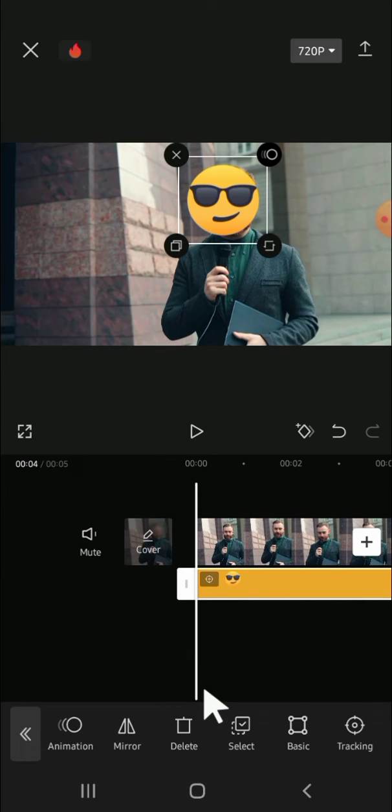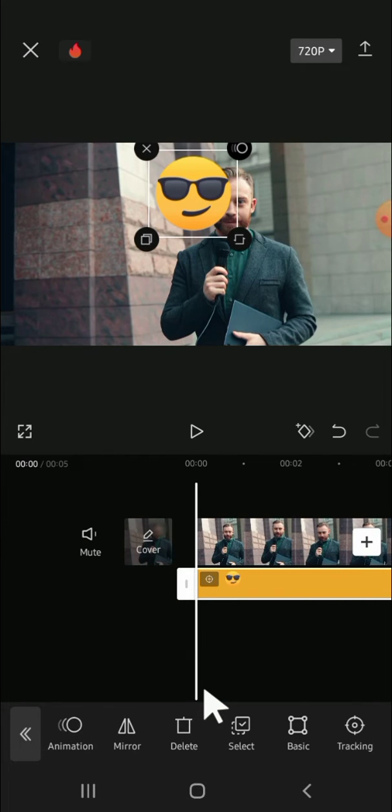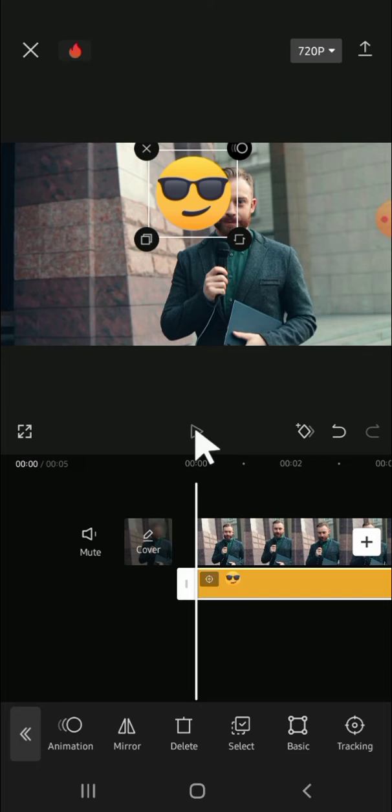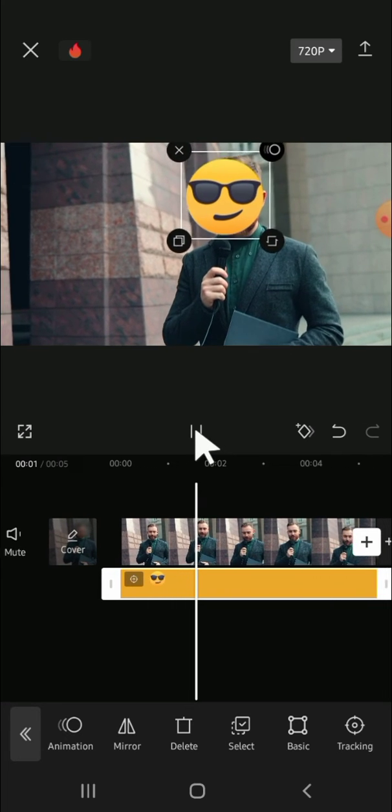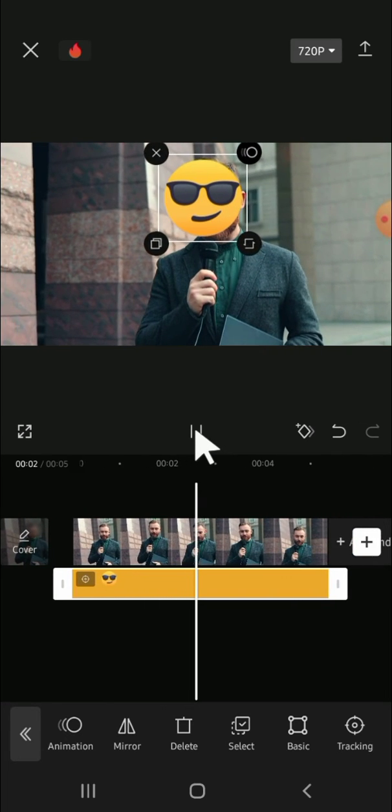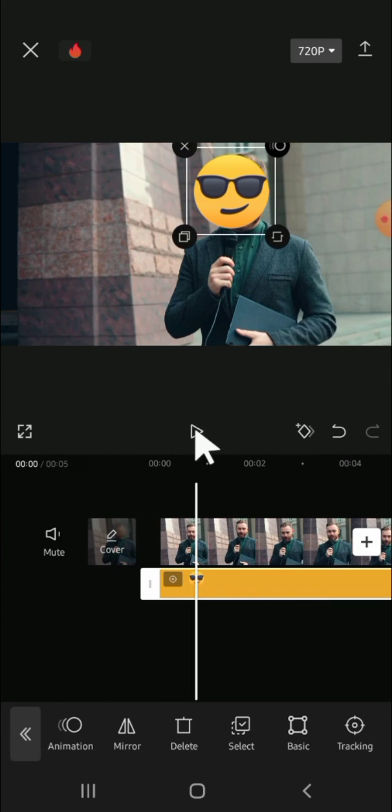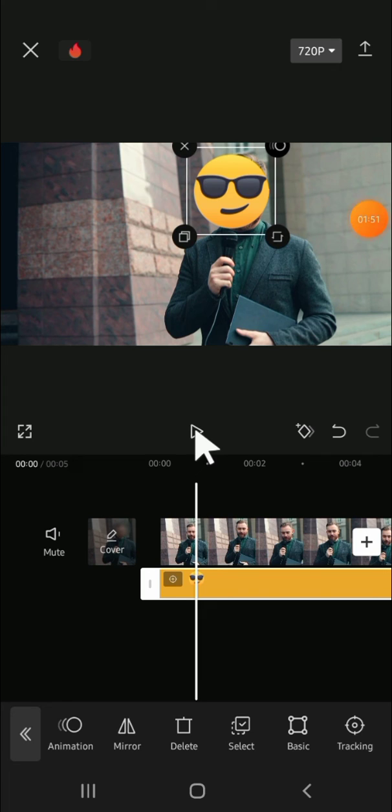Alright, let's see the results. Let's play the video. Alright guys, and that's how we can cover a moving part of a video with an emoji in CapCut. I hope this video will be helpful for you. Thank you so much for watching and see you in the next video.